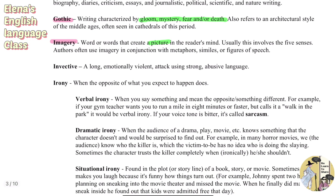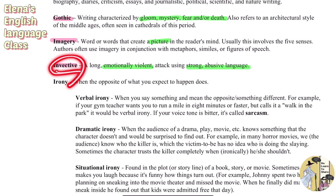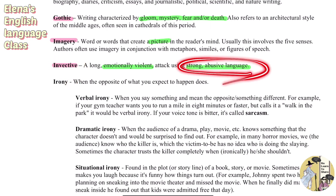Invective is a long, emotionally violent attack using strong, abusive language. You can remember it by noting that the word itself feels offensive — like 'invect,' similar to 'invade.' That's a way to memorize invective as meaning strong, abusive language.